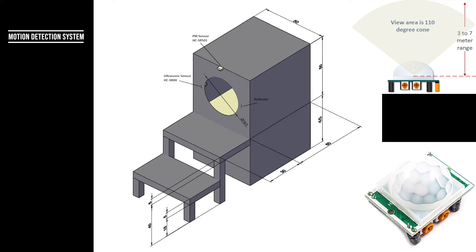The PIR sensor has a 110-degree cone detection area with a three to seven-meter range. It is located at the roof to cover the stairs that are required to access the litter box.